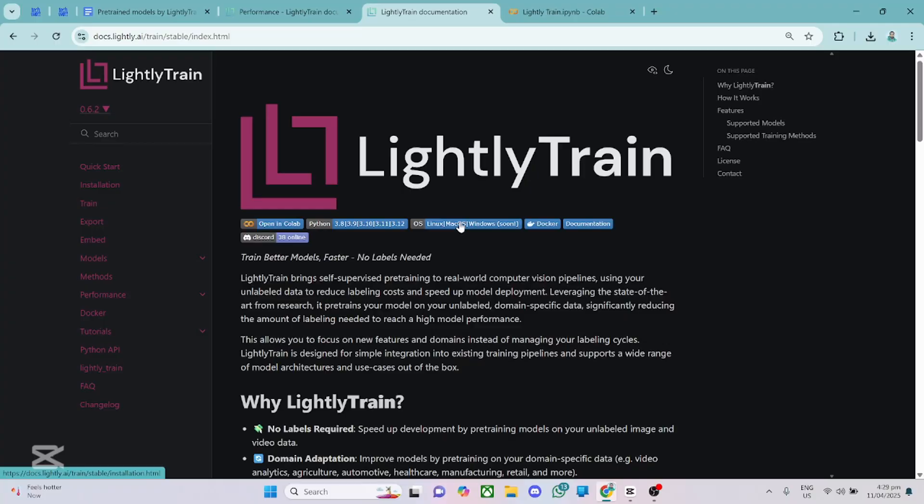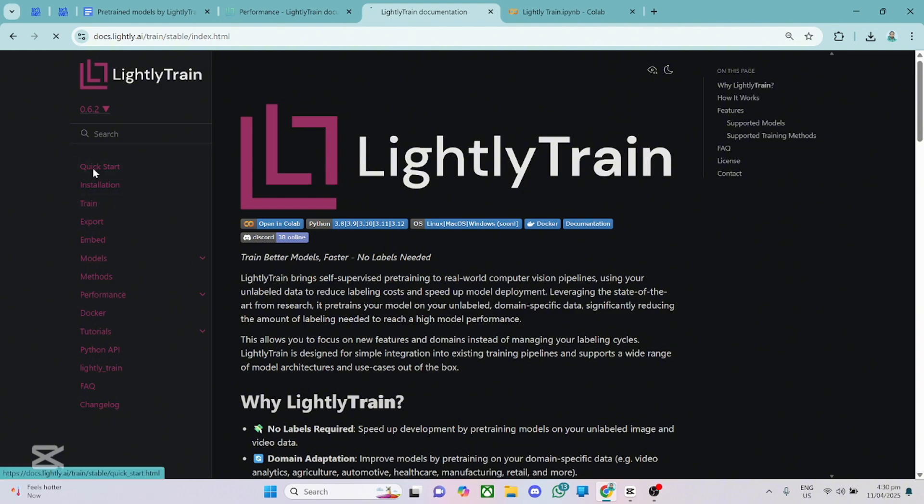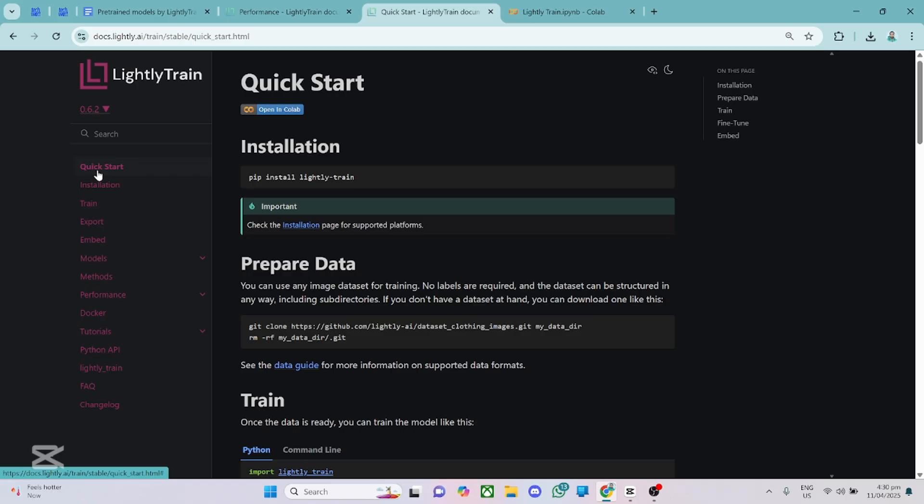Alright guys, so to start off, I'll take you through a quick tour around the official documentation website for Lightly Train. Over here on the website, everything is clearly explained so you can quickly follow up to get started. Alright, so in your quick start guide, which is very important, you can quickly install Lightly Train by just copying this right here. So just like any other Python package, you do pip install lightly-train and that's all. That will install it for you.